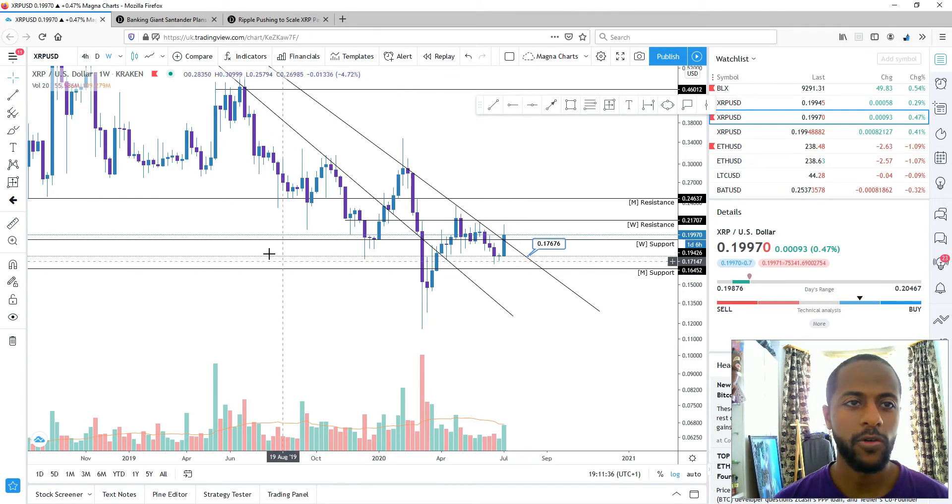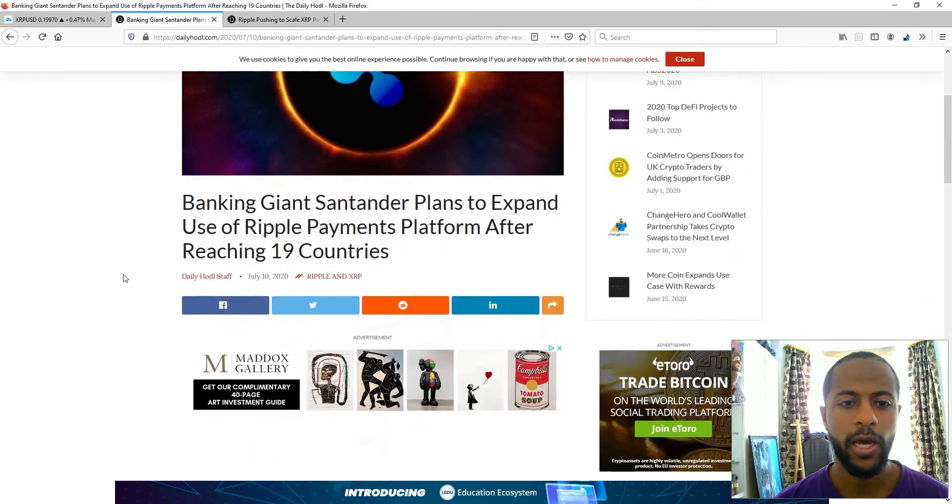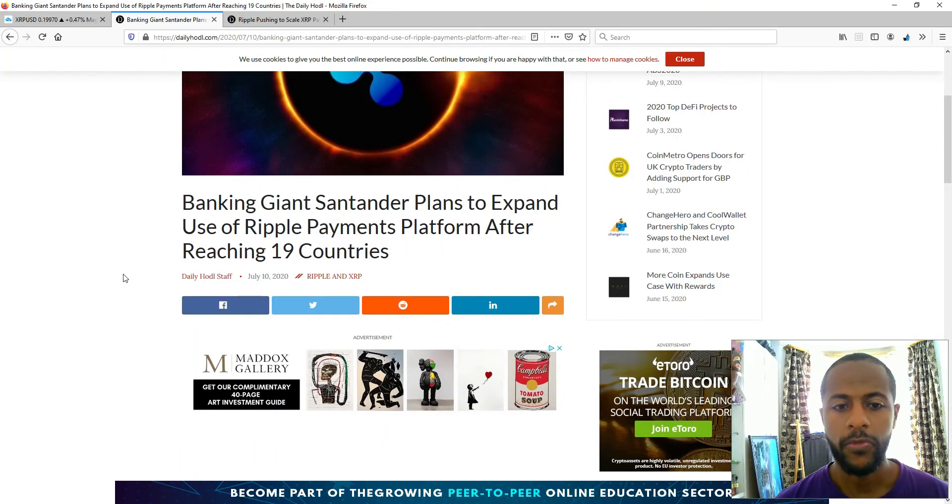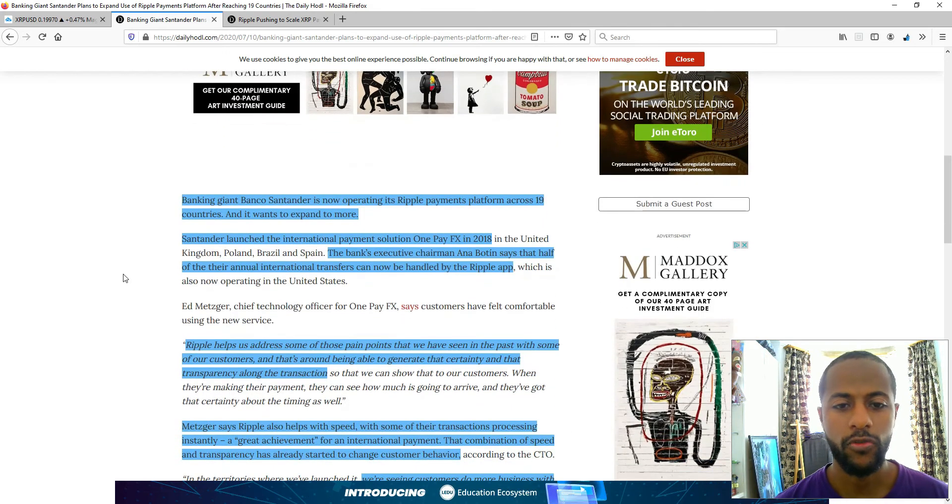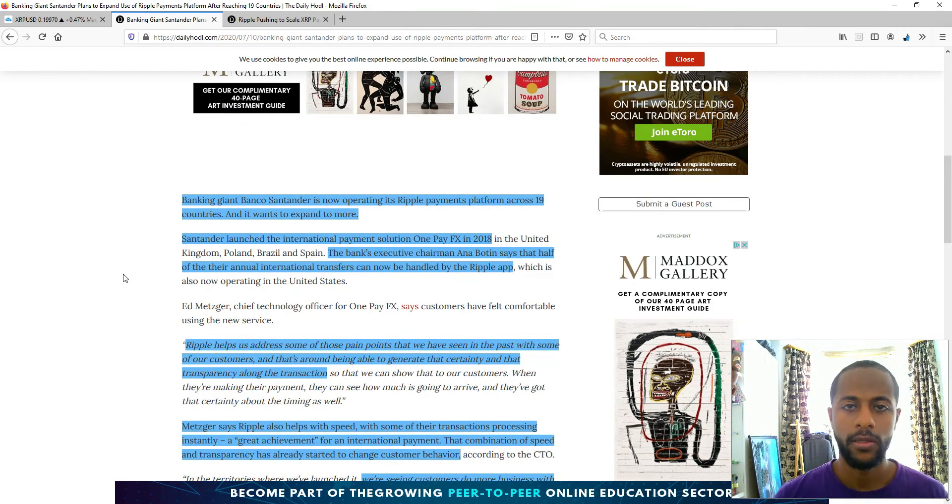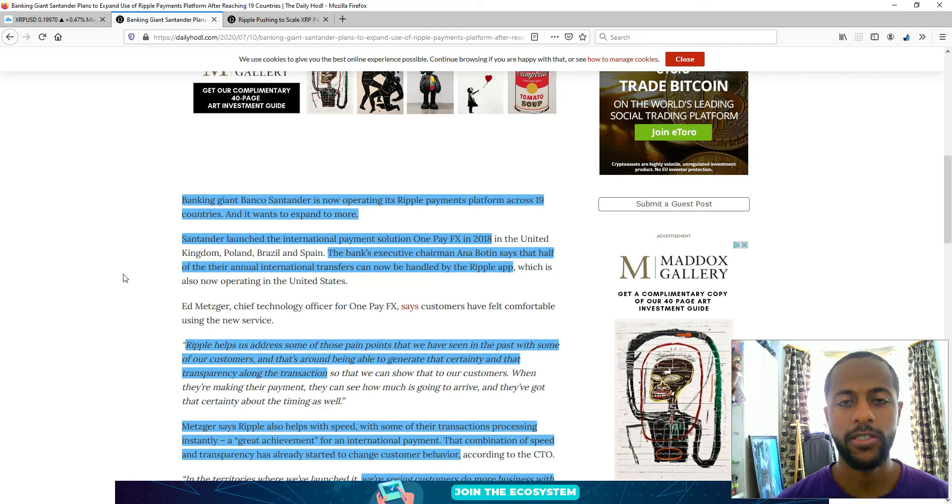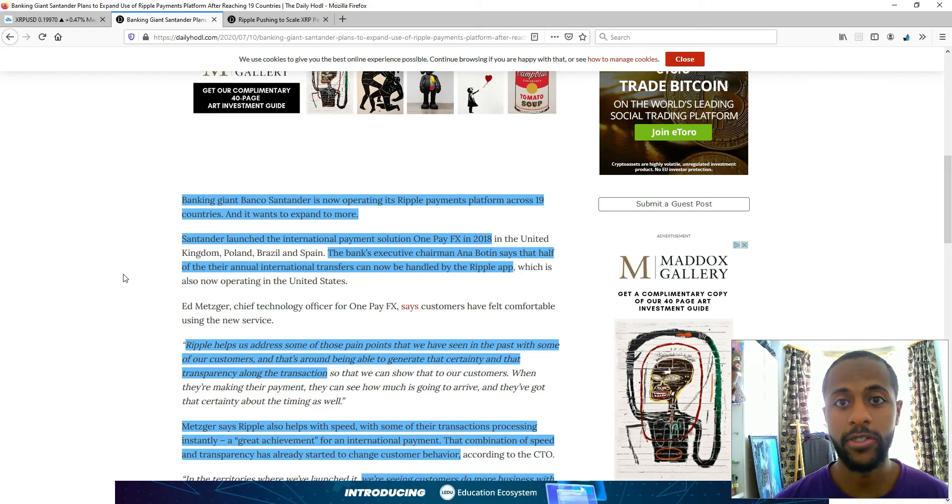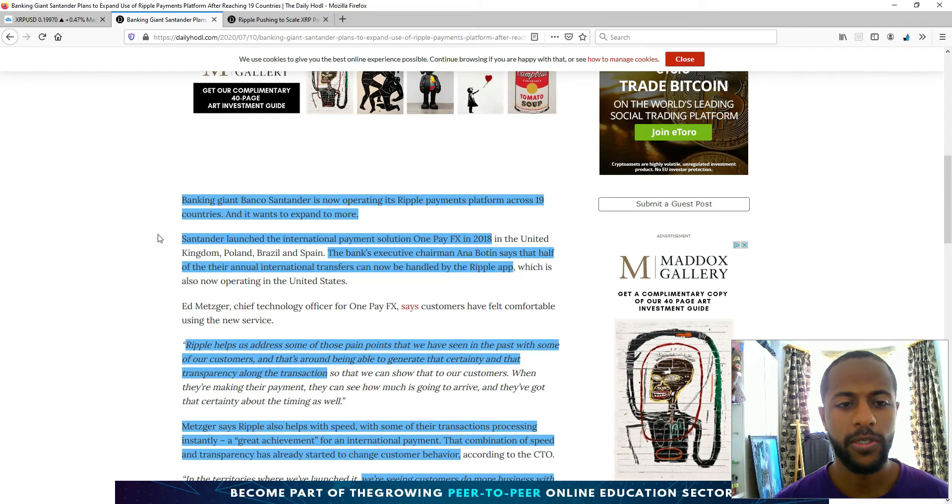Firstly, we have banking giant Santander. Santander is one of Ripple's customers and they use the Ripple software. They don't use XRP just yet. They are still using the messaging service, but they have been using it since 2018.